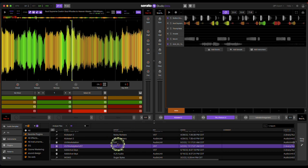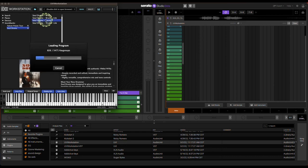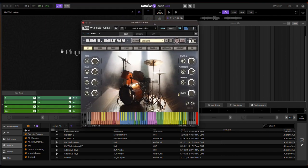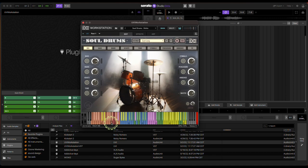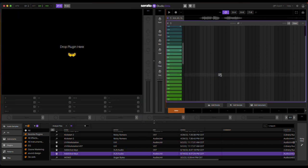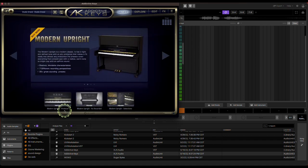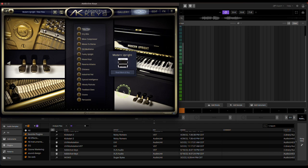Another one I have is called UVI Workstation — it's like a drum plugin. Sometimes I want to get a more realistic, straight drum kit, so I have it laid out and can adjust each sound: the snare, cymbal — just a fresh drum kit that I can play. Then I have Addictive Keys — really good piano. I just want a classic piano on here as well.